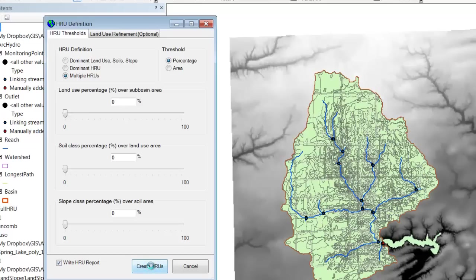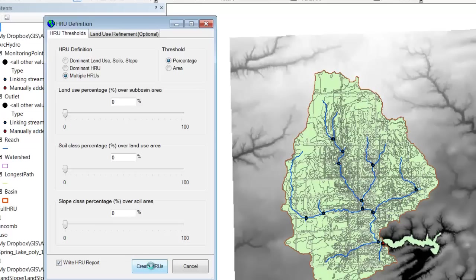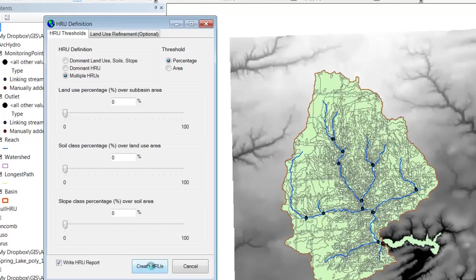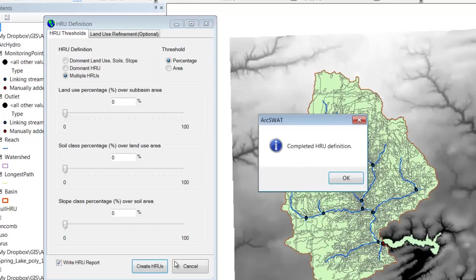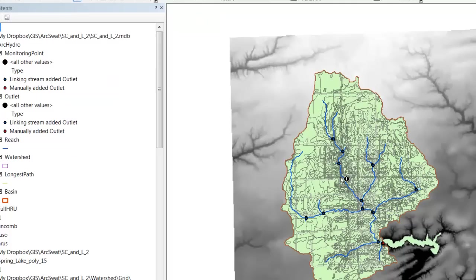You want to make sure that write HRU report is checked. Now we're actually going to build our HRUs. And so it's going through each subbasin now and defining HRUs within each subbasin. So that way if you've got two HRUs that have the exact same land use, soil type, and slope, but they're in different subbasins, they're going to be treated differently, which they should be because they're in different geographical locations. And so this is taking a little bit more time, but again, it doesn't take very long for our model. And there you have it. We've completed the HRU definition. So let's hit OK.